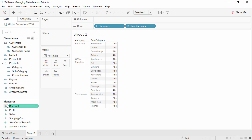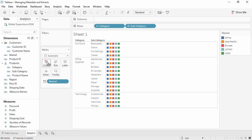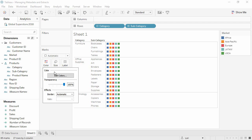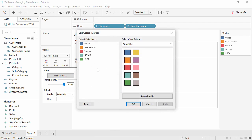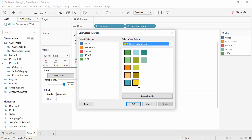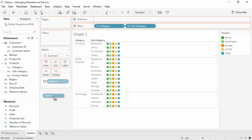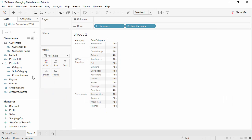We can assign default colors simply by bringing a field, such as Market, to Color, and editing the colors. That choice will be remembered the next time we use the field.